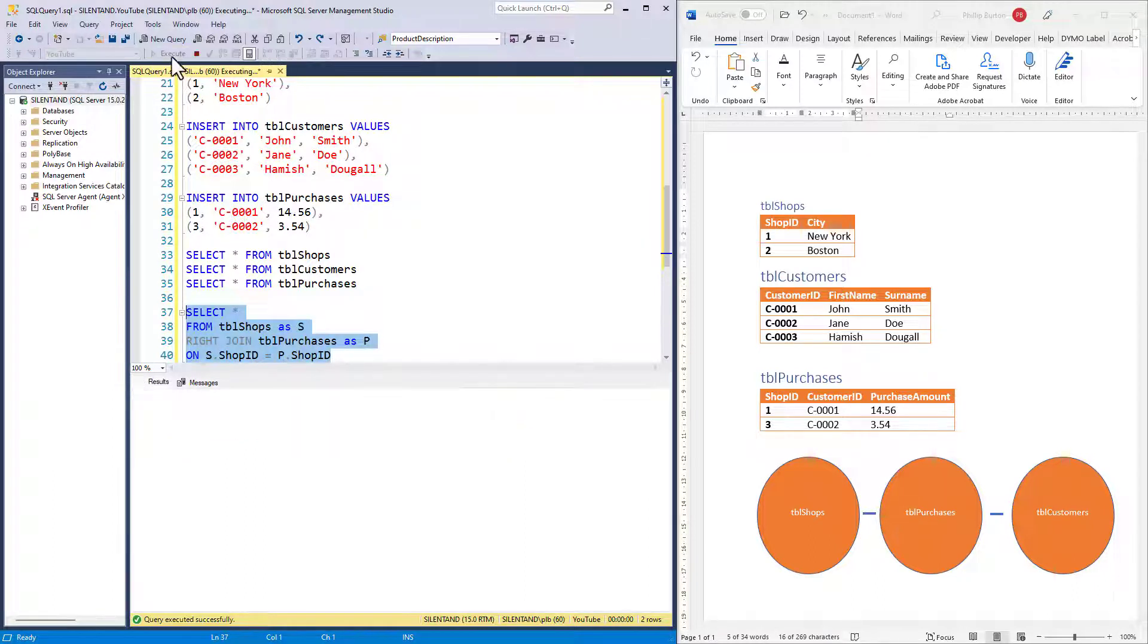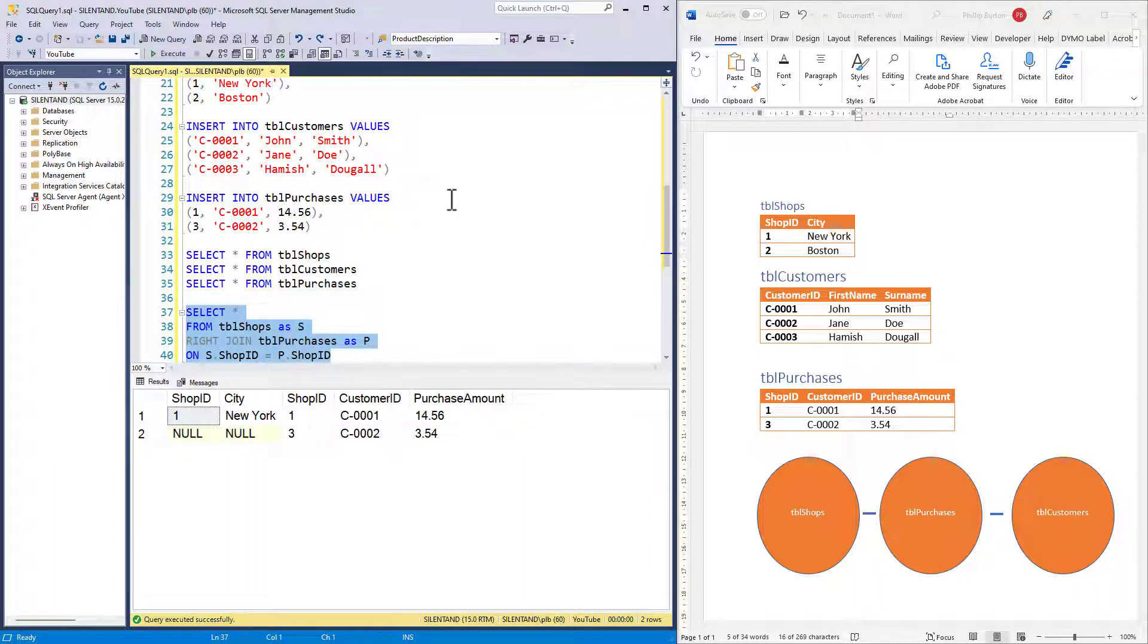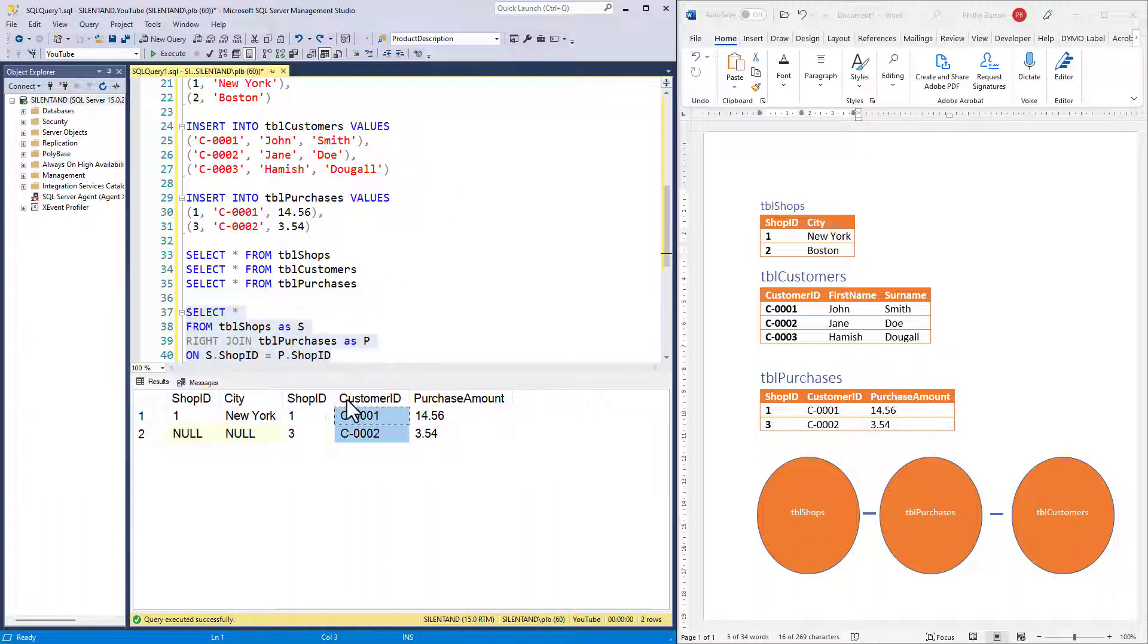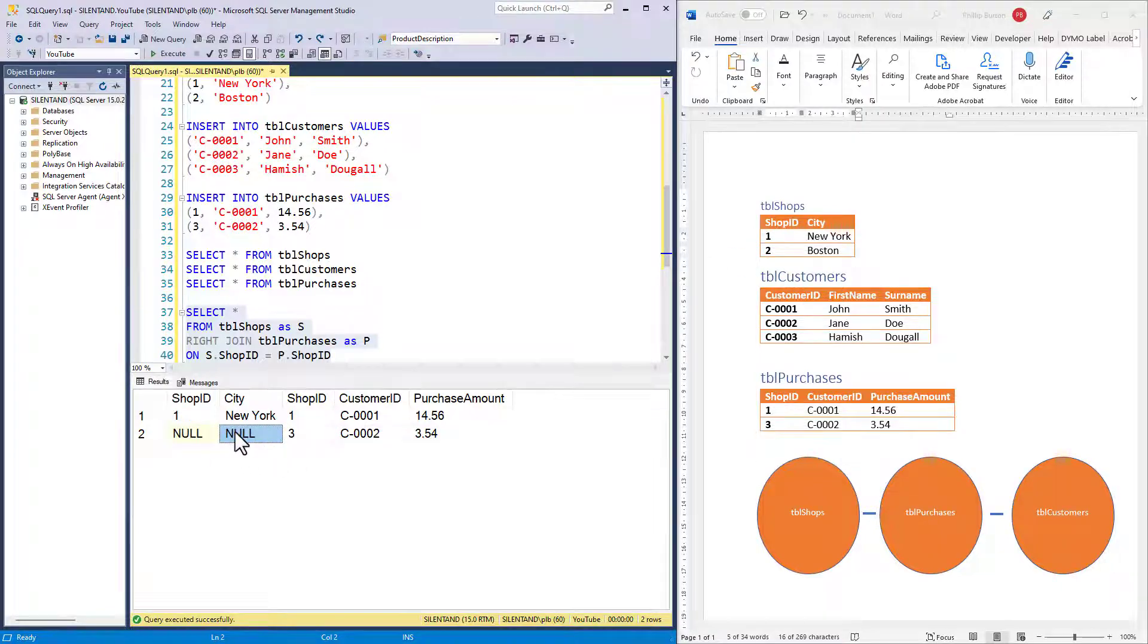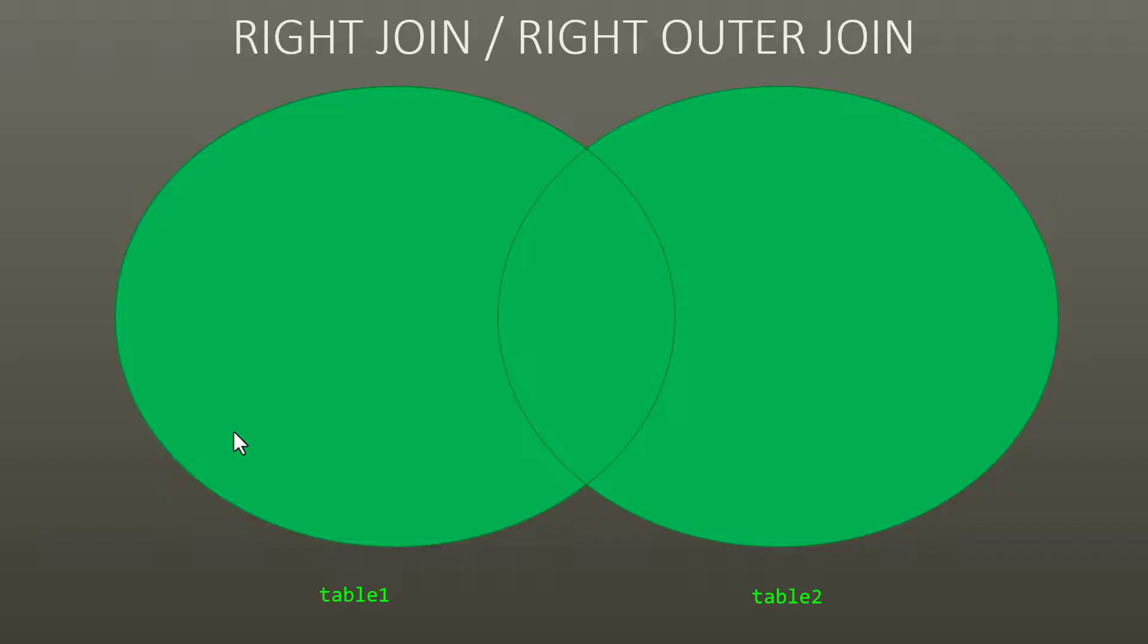You don't see right joins as often, but it's very useful if you've got an existing query that works and you just need to make this one alteration. Here you can see that we have got all of the customer IDs who have made purchases and the shops that they've made purchases in. There is no shop number three, so therefore we have got nulls.